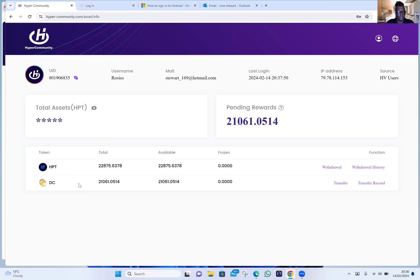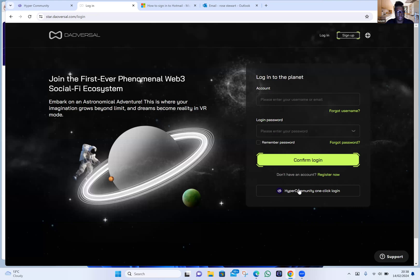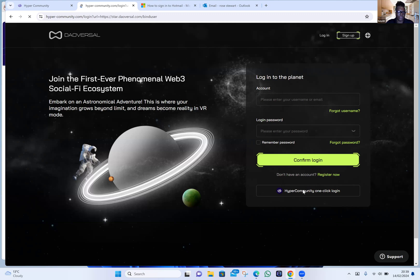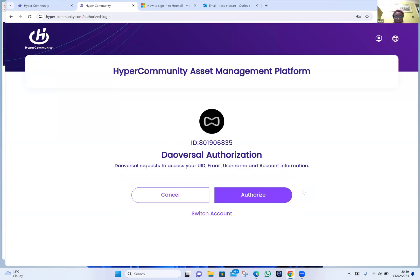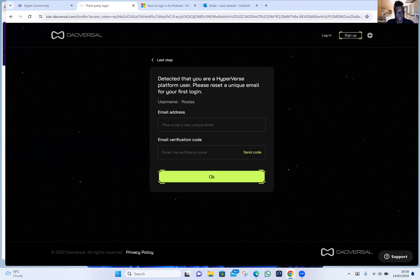Now we're going to migrate your assets over to Doversal. Click on the Doversal tab — go to the bottom right where it says 'HyperCommunity one-click login' and click on that. Click on HyperCommunity again — it should take you over. Click on Authorize, because you've already created your new password for your HyperCommunity account. It's now taking you into the Doversal — this is where you need the new email account, so put in your Gmail account now.